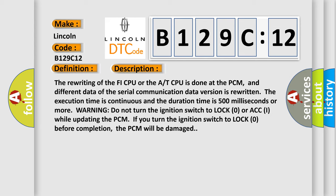Warning: do not turn the ignition switch to lock or ACC while updating the PCM. If you turn the ignition switch to lock before completion, the PCM will be damaged.